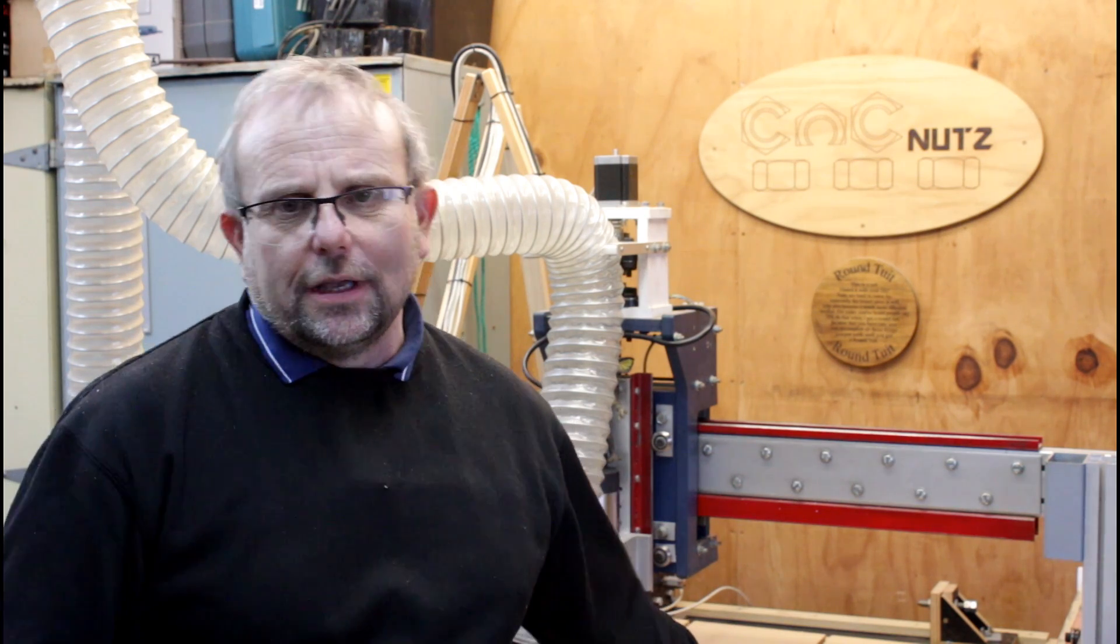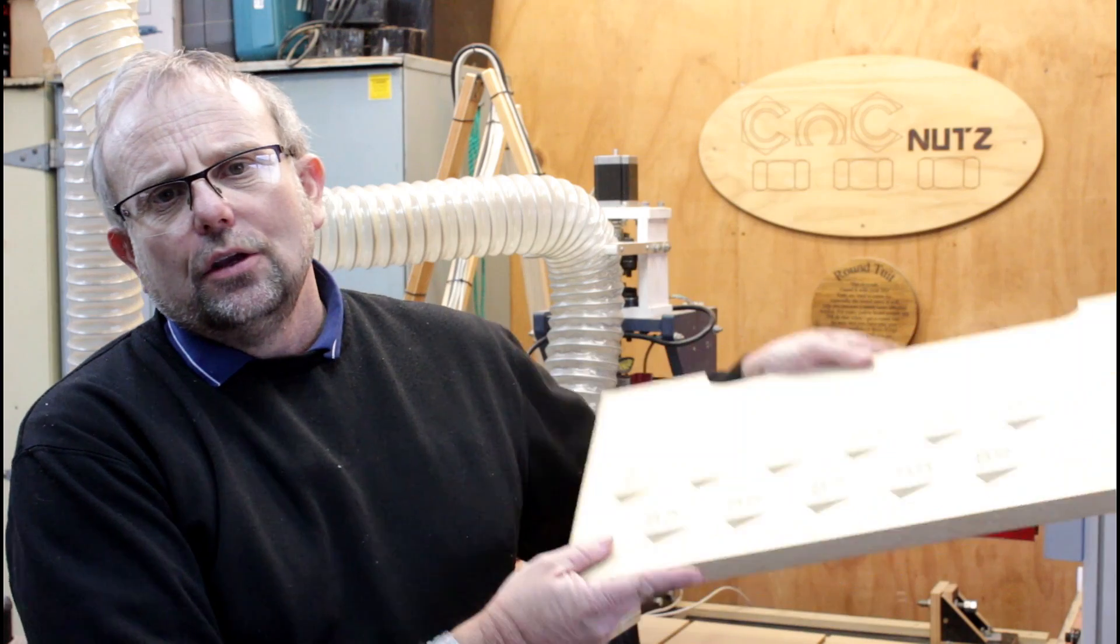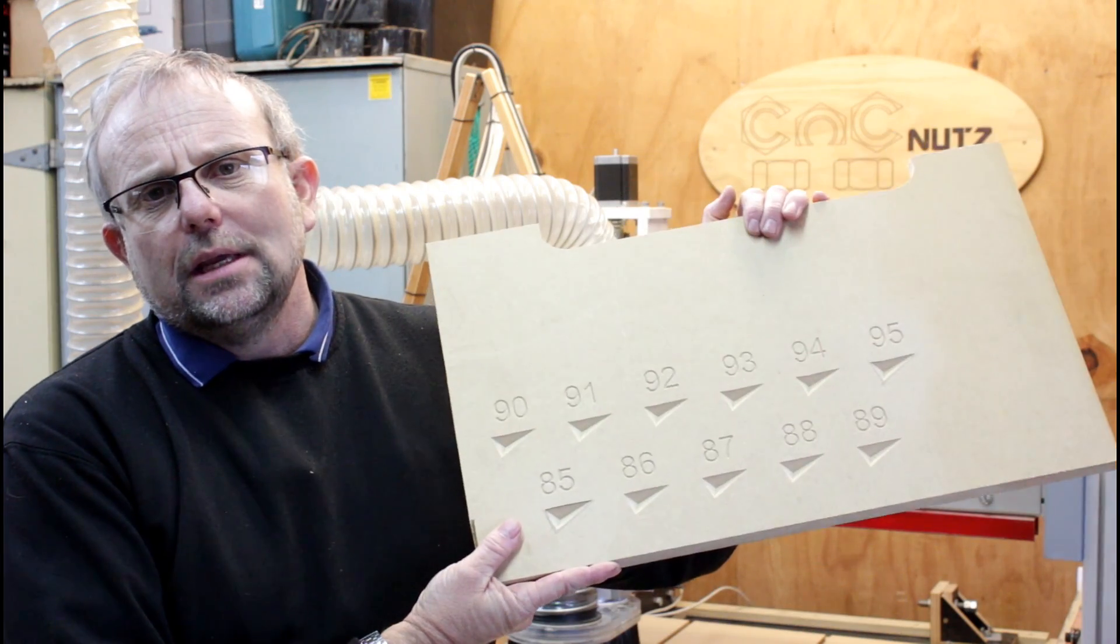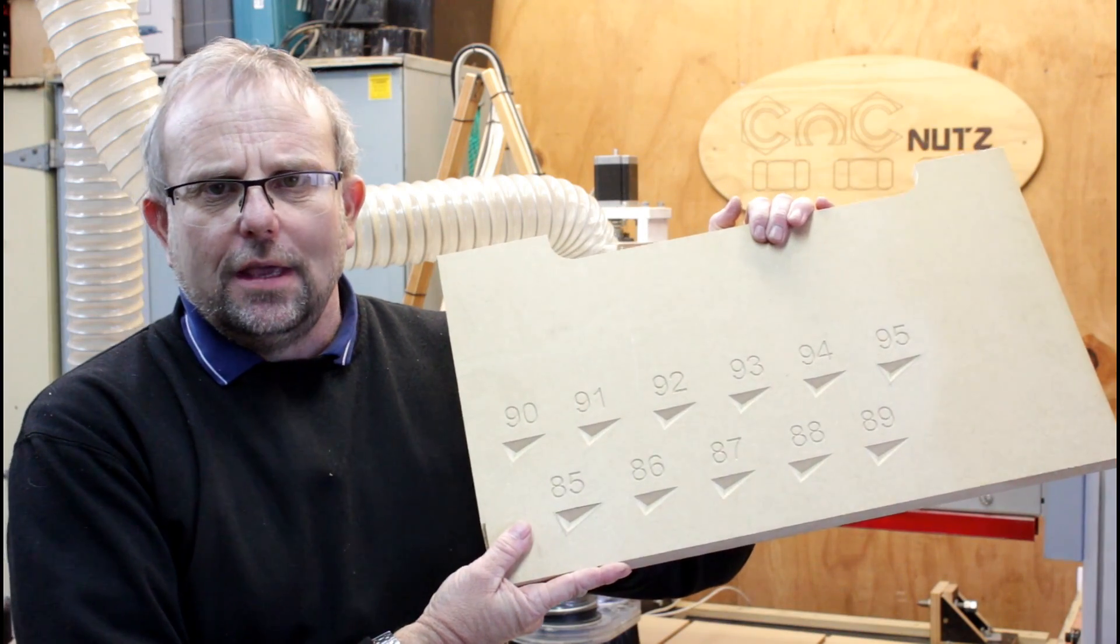Hello fellow CNC Nuts, and welcome. If you watched part one of making the Aztec calendar, you would have seen me engrave this here. It's a test piece to check the angle of my V-bit.